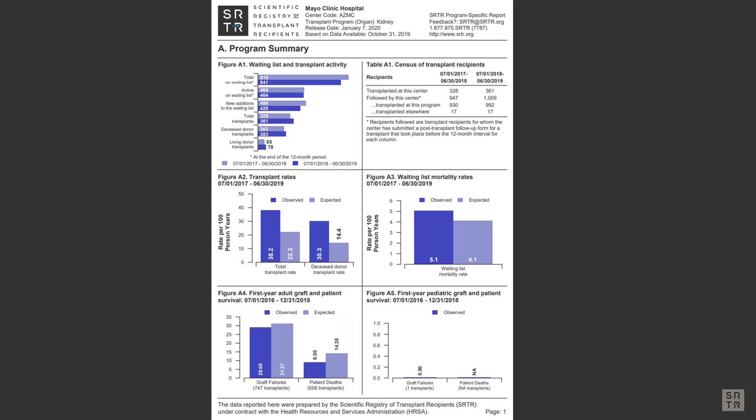A graft is the placement of a new organ, or in the case where a pair of kidneys are placed together, that would also be considered one graft.